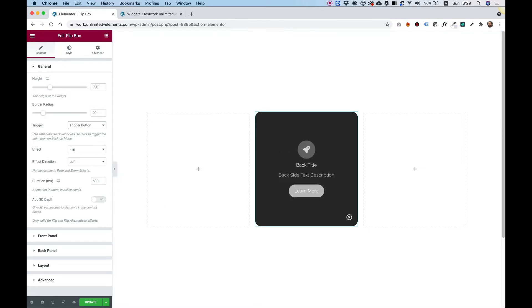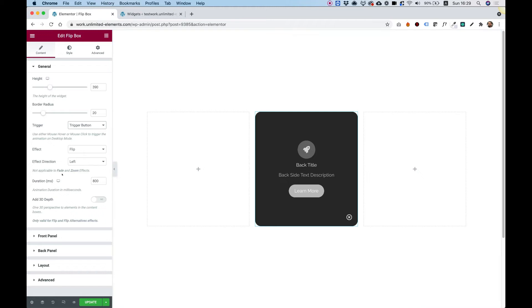This is really, really unique for Unlimited Elements. So I'm going to leave that on and we'll play around with all the different styles later on.